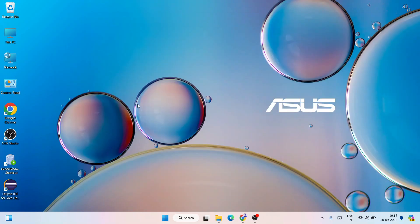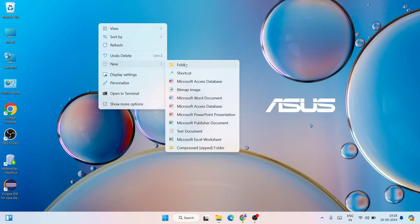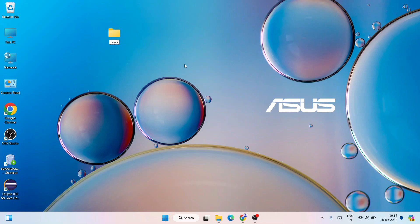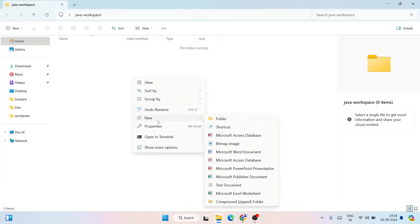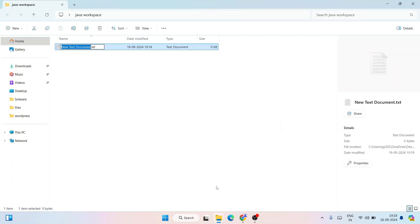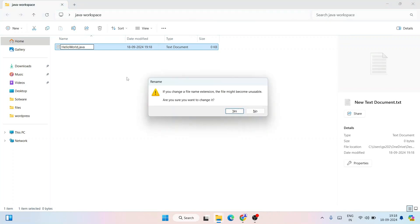Now let's do some coding. Right-click and create a new folder called java-workspace. Go inside that folder and create a text document — hover over New and click on Text Document. Name it HelloWorld and remove the .txt extension, replacing it with .java, then hit Enter.